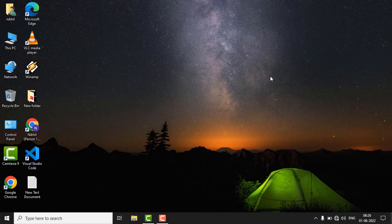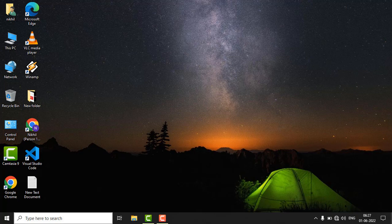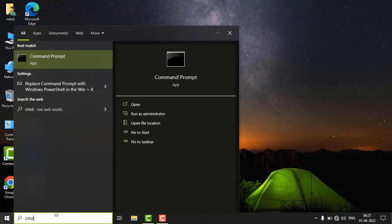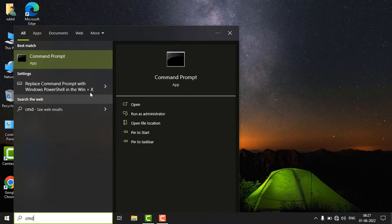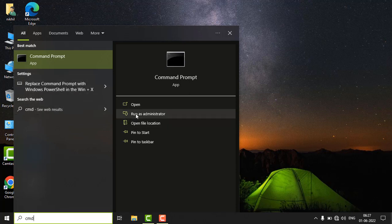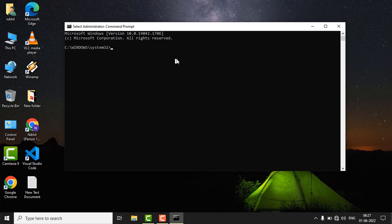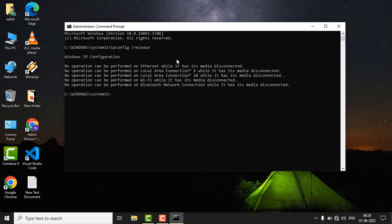If the issue is still there, then I'm going to show you another method. Now just click on Restart button and search CMD. Just run as an administrator. In the command prompt, just write ipconfig space slash release and hit enter.